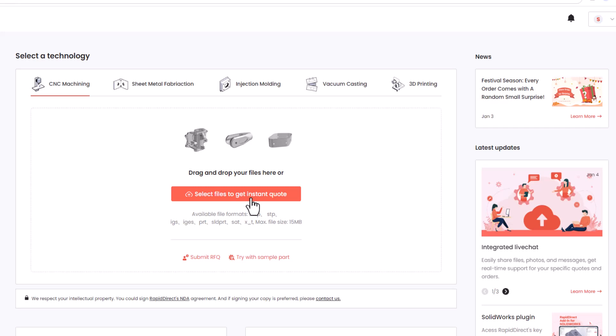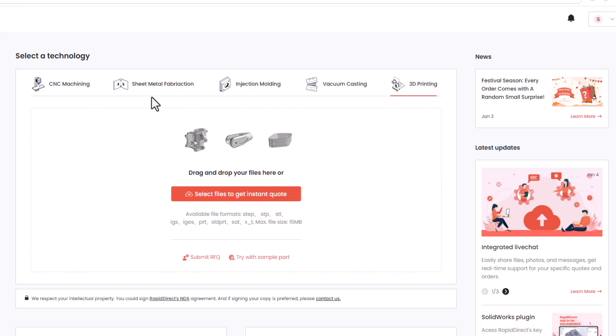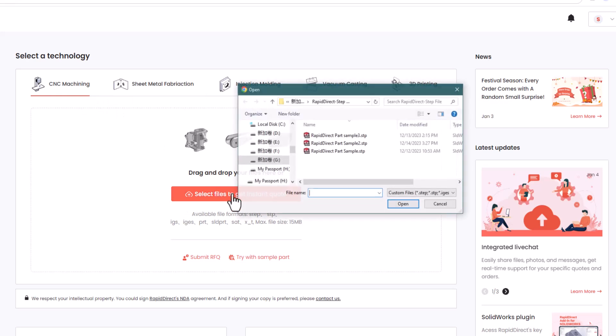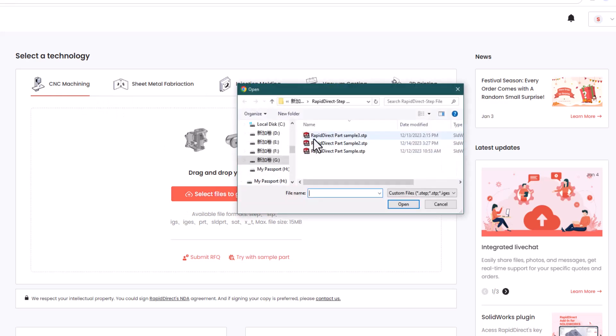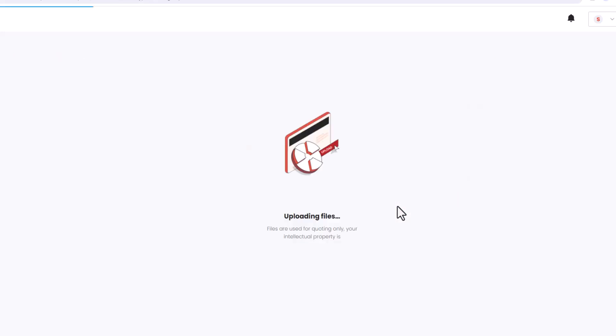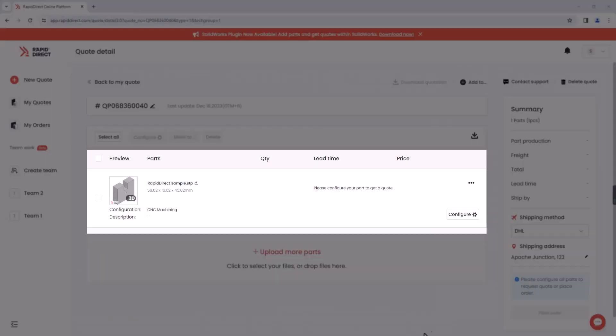Select the desired processing technology and proceed to the Upload your file section to get started. Our secure team accepts various CAD file types. Feel free to upload multiple files at a time.